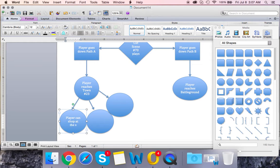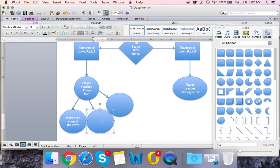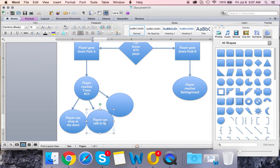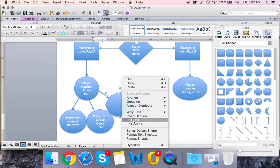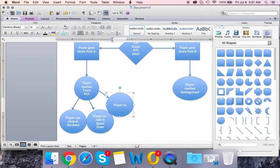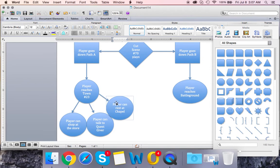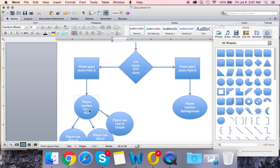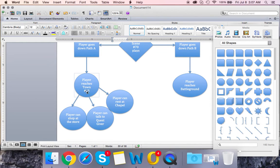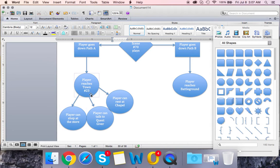Let's say player can shop at the store. That's one thing they can do. Let's edit text on this one. Another thing the player can do is player can talk to quest giver. And let's say in this one player can rest at chapel. So basically what this comes down to is if the player goes down path A, they reach town 23. Three things can happen, and as you can see, there are three scenarios that can occur: player can shop at the store, player can talk to a quest giver, and player can rest at chapel.